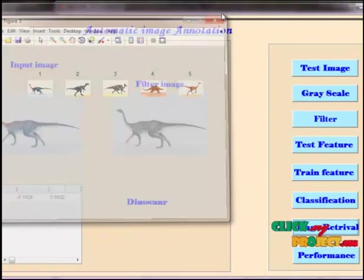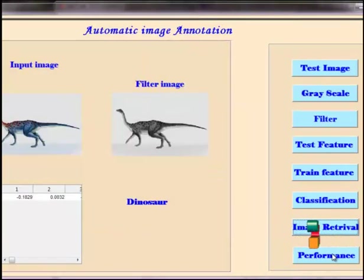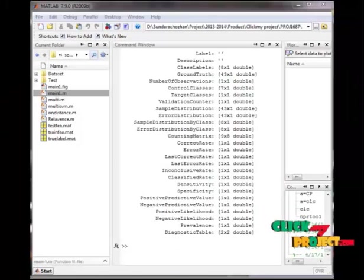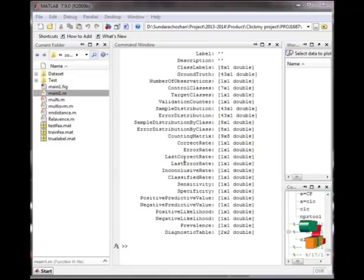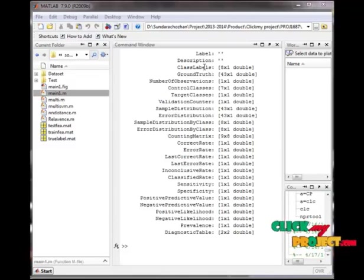Now we press the performance button to find the performance of the classifier. The performance of the classifier is shown in the MATLAB command window. Now the label is displayed.